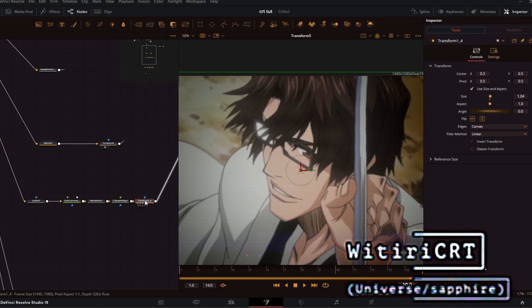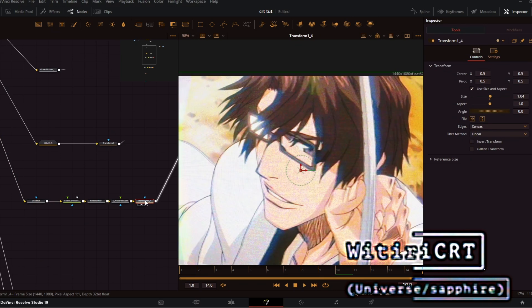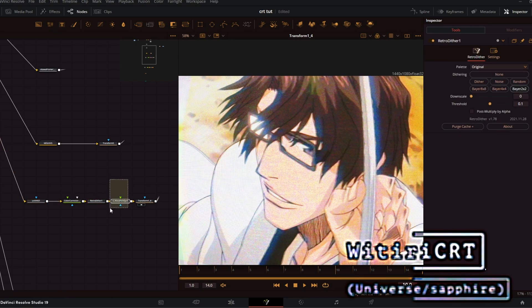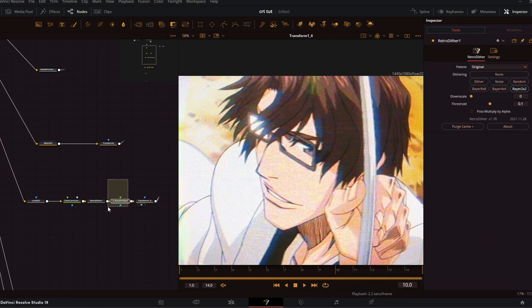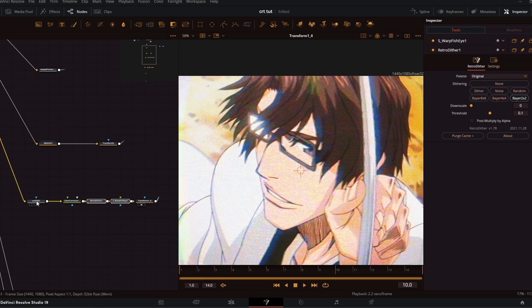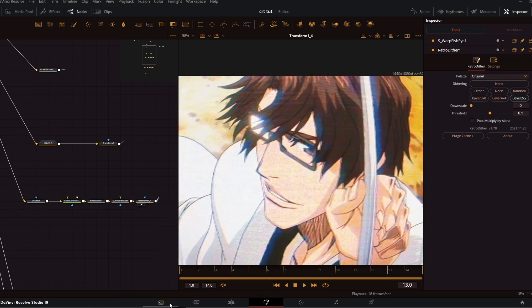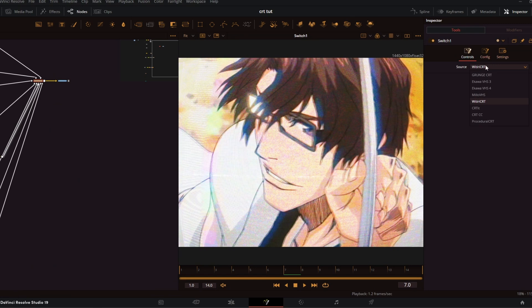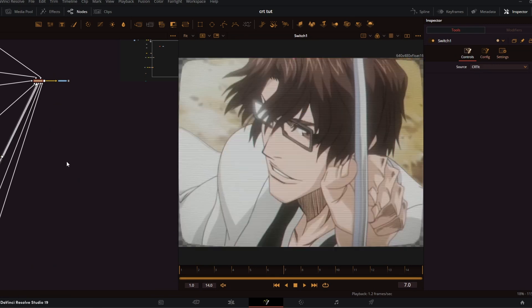The next effect is Witeri CRT. This one requires plugins and it's also the third laggiest effect here, since it uses Universe plugins, Sapphire, and Retro Dither — you're going to have to join my Discord server and download each one respectively. Out of all the VHS plugins, this is actually the one that I use the most. It really affects how the image is built.